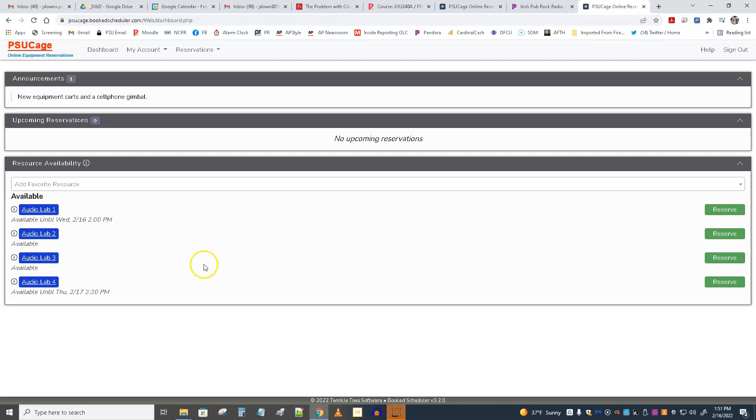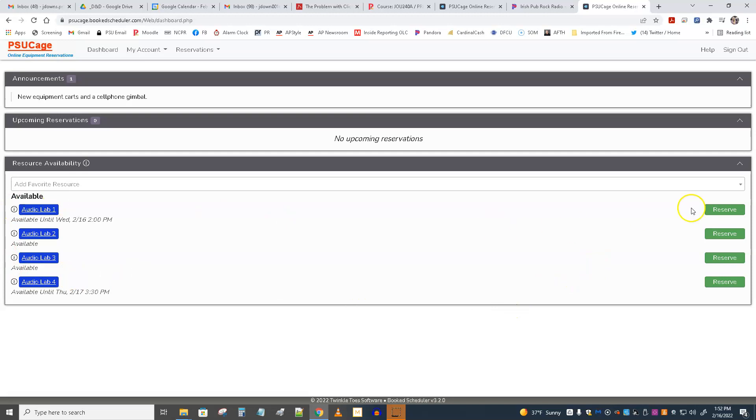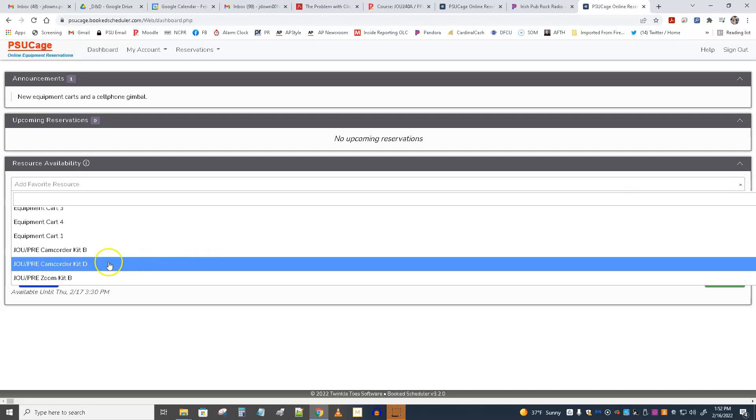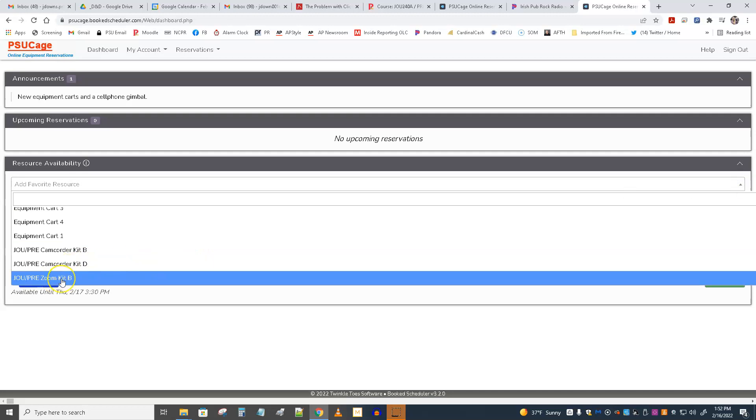One thing that's weird is right now, we're seeing these audio lab 1234, which is nothing for us, and it's not helpful, so ignore it. No big deal. Right here, you should be able to add your favorite resources, and if you click on this pulldown, you'll see one of the favorite resources, if you scroll down, is ZoomKit B. But the problem is, the only things you should see here right now are ZoomKits B, C, D, and E. But right now, the only one of those we see is ZoomKit B, yet we see some other things that we shouldn't have here.